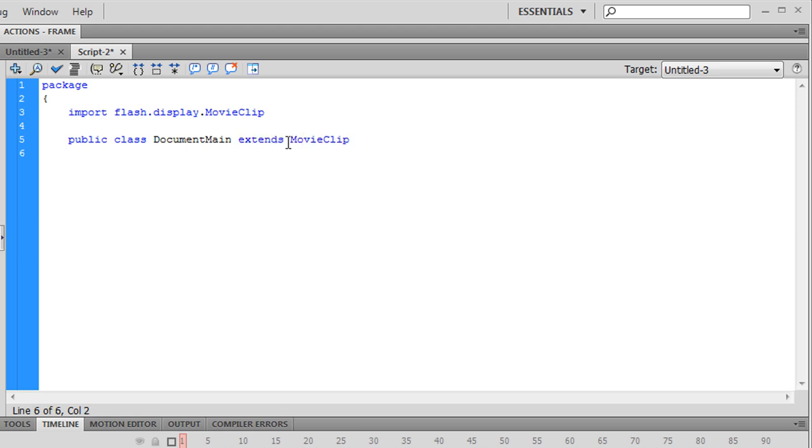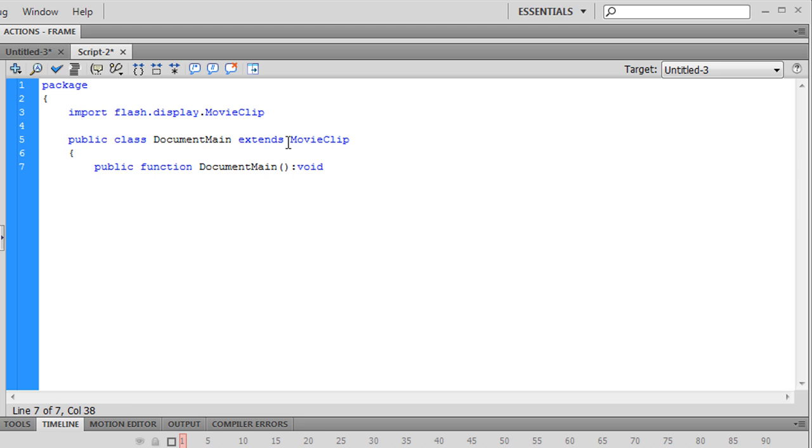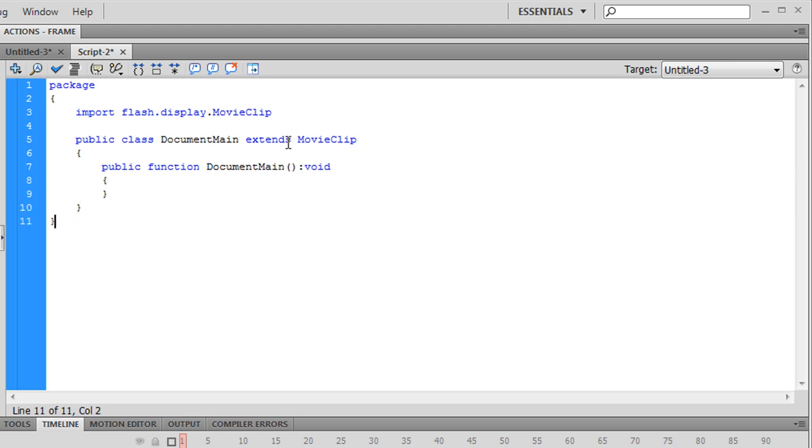And it can either extend movie clip or sprite, but it has to be one of those two. And here's our constructor. And we'll keep everything empty for now.